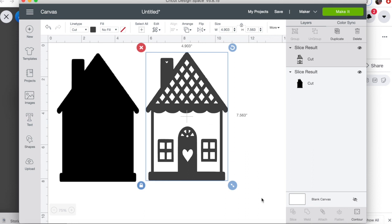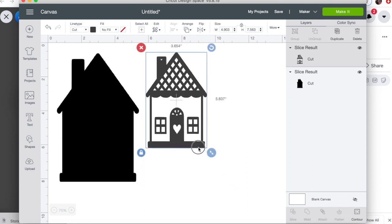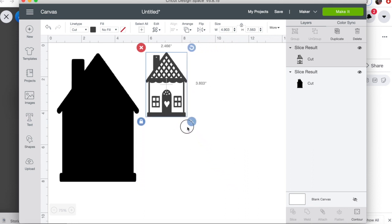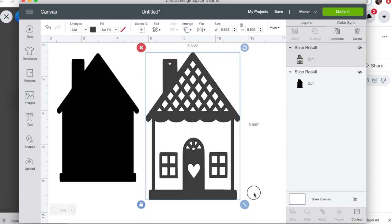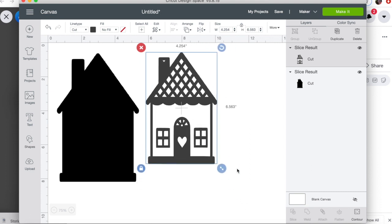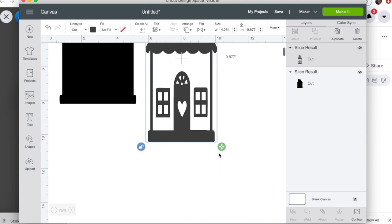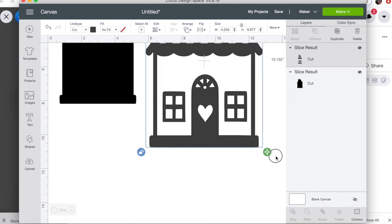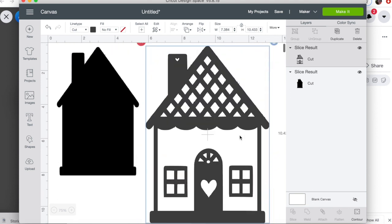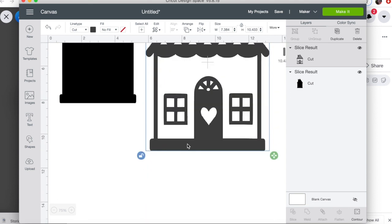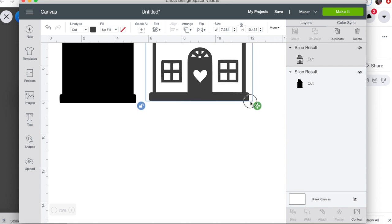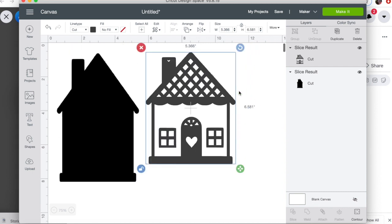Once you do this, you're able to resize it to literally anything that you want that fits on the mat size that you're working with. You're also able to unlock the proportions so you could stretch out the house and make it wider or make it taller, or make it fit to whatever is really true to what you're trying to create.